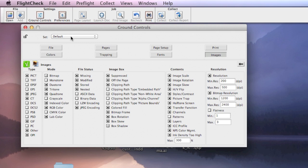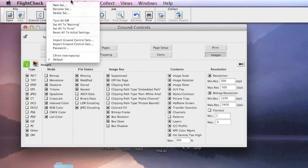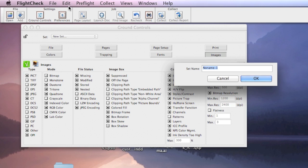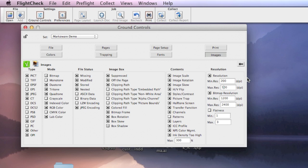And once you're going to go in, you can make a new set, and you can call this Marksware Demo, whatever you'd like, and now you have them up here.